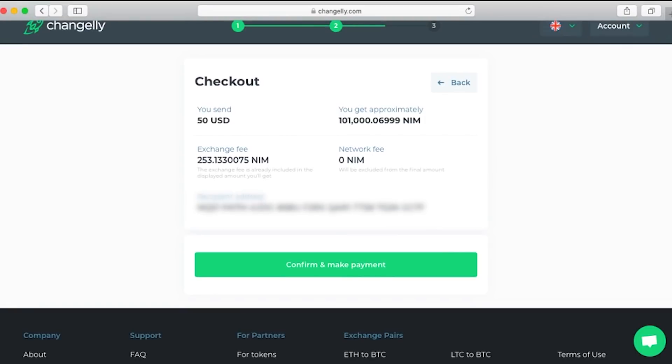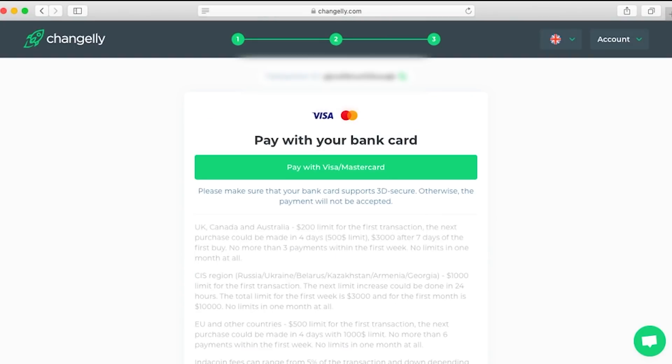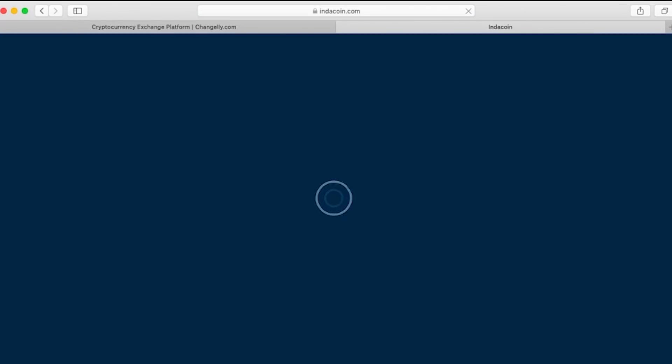Once we see that that's all good, we get to double check all of our information before we confirm and proceed with the payment. We're going to pay with Visa/Mastercard, and once we click that it'll open up indicoin.com.